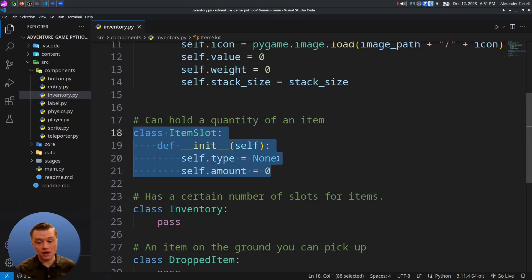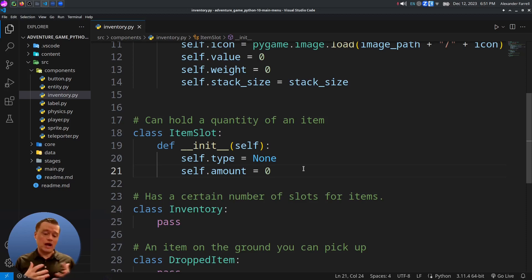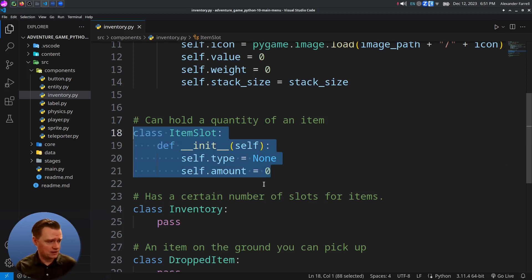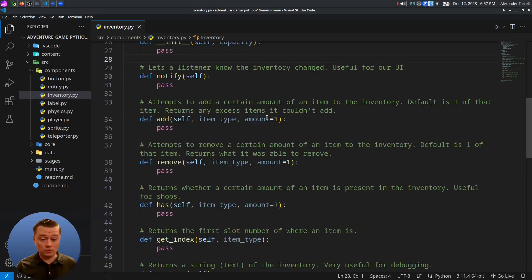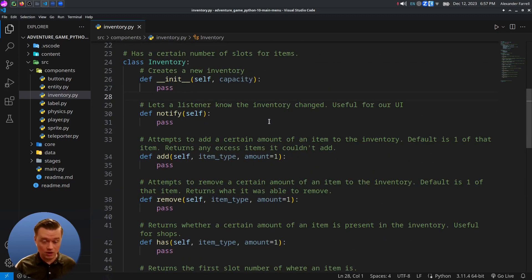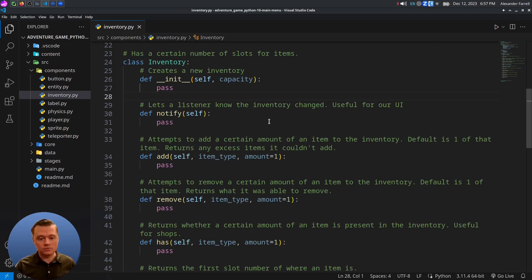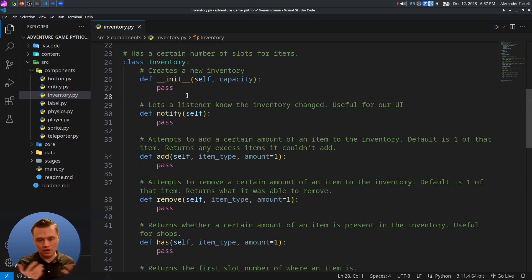Next, we're going to code our ItemSlot class. All this is going to hold is a type and an amount, and we're just going to start it off with nothing and zero, because when we create a new inventory slot, we leave it blank at the beginning — you add an item to it later. Don't feel intimidated by this. We're going to go over each one of the stubs: adding items, stacking items, getting the total value of everything in the inventory, etc. There are obviously other ways of doing this, but I want this to be a quite exhaustive resource with a lot of features.